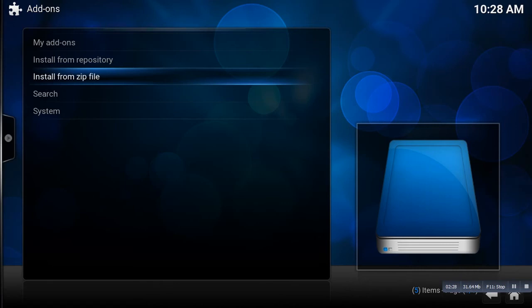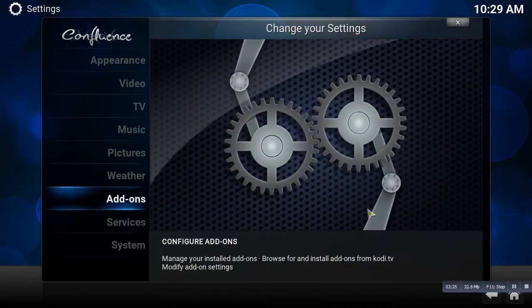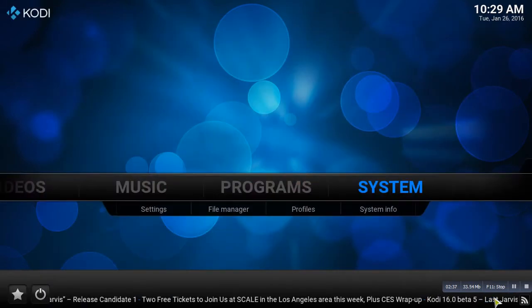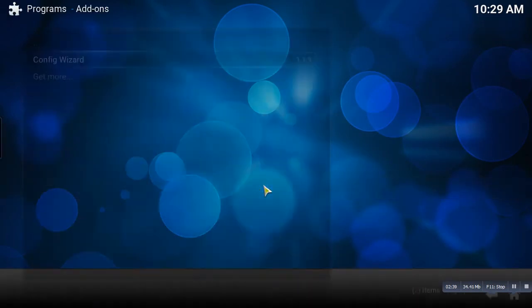So okay, so as soon as that goes through and adds on to your computer, you're going to go ahead and go back. We're going to go back again, and then you're going to go to Programs.